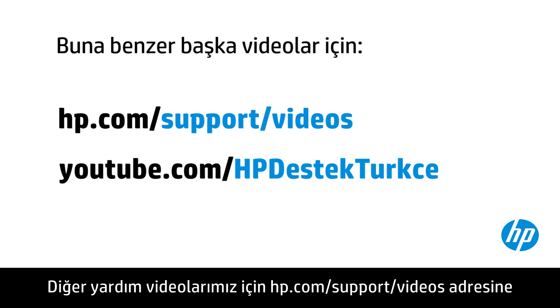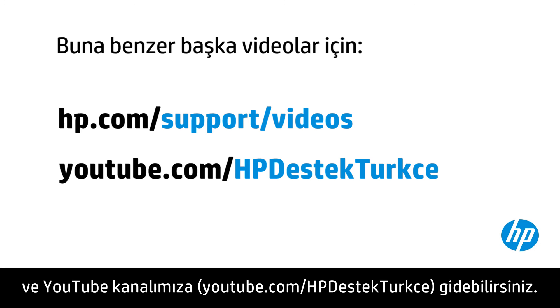You can find additional helpful videos at hp.com/support/videos, and on our YouTube channel, youtube.com/HPComputingSupport.